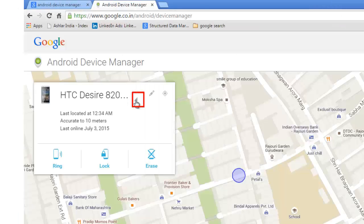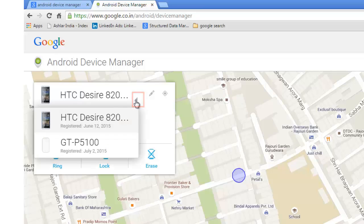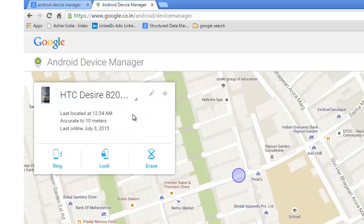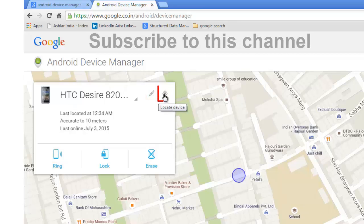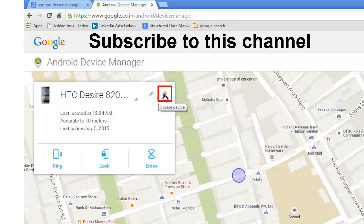You can click on this triangle shaped arrow and choose the device that you want to track. Click here to rename the device. You can click here to refresh the device search. There are three options given below.